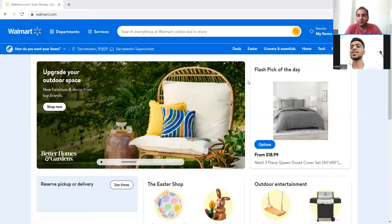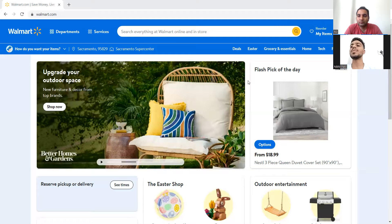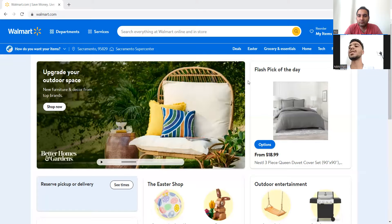We should test the deals section — if we click on it, does it take us to the right page? We should verify every option that when clicked takes us to the right page. We should also test canceling an order — if we order something and don't want it, after canceling, the refunded amount should be credited back to our account.